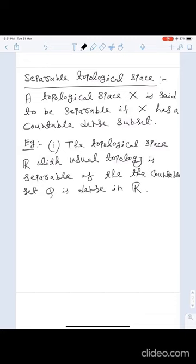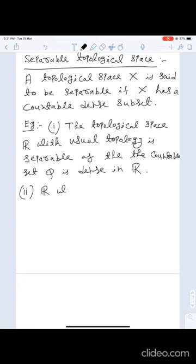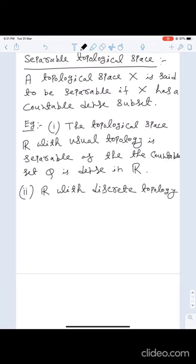Can you give an example of a topological space which is not separable? If we take ℝ with the discrete topology, then it is not separable. So ℝ with the discrete topology is not separable.